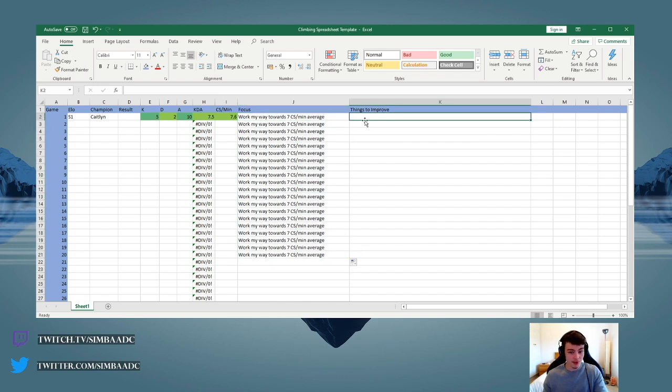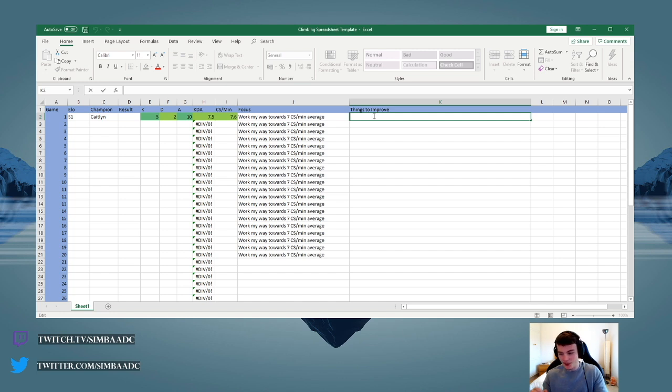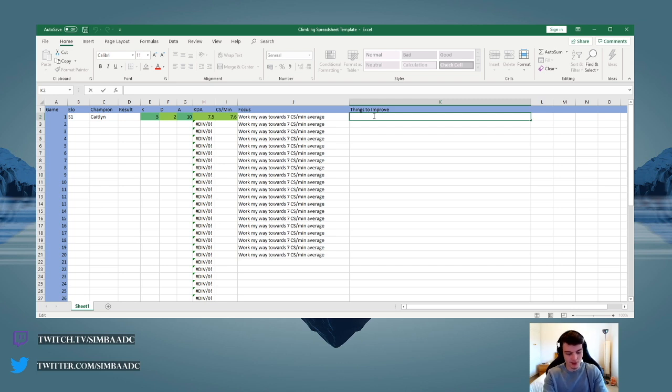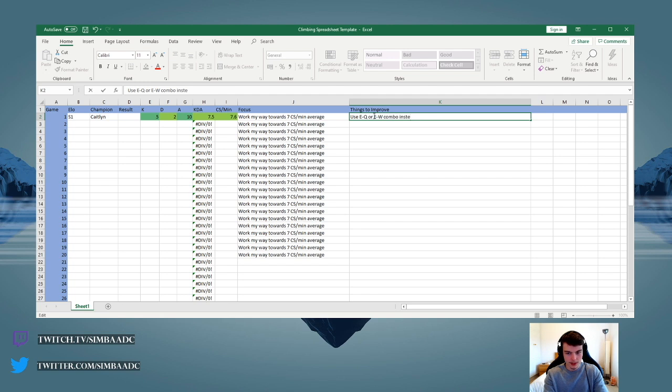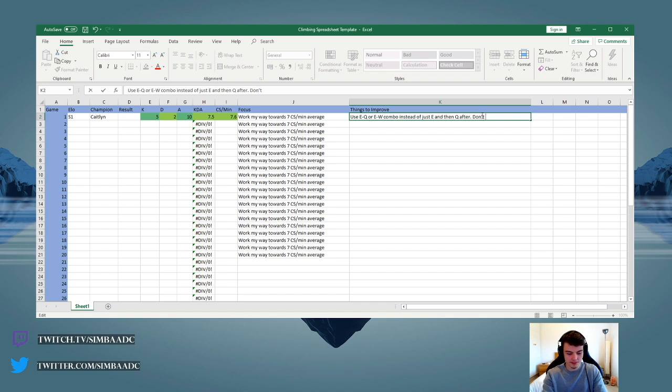And the things to improve would be based on a specific game that I played. So for example, I finished the Caitlyn game, something that I always had in my spreadsheet back in the day was I would, instead of doing the normal E-Q Caitlyn combo, I would E auto and then I'd Q afterwards and I'd miss it. So I would always put something like use E-Q or E-W combo instead of just E after. Another thing could be if I was overextending in side lanes, anything game specific like that.